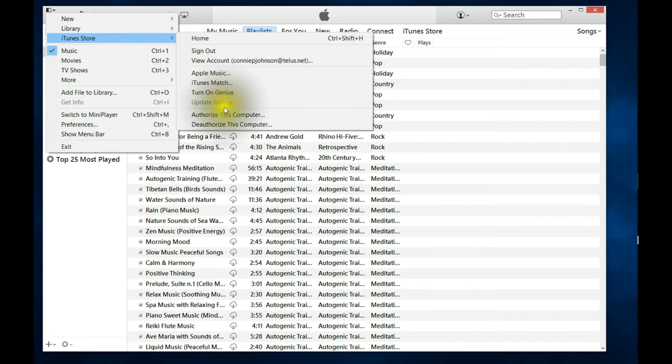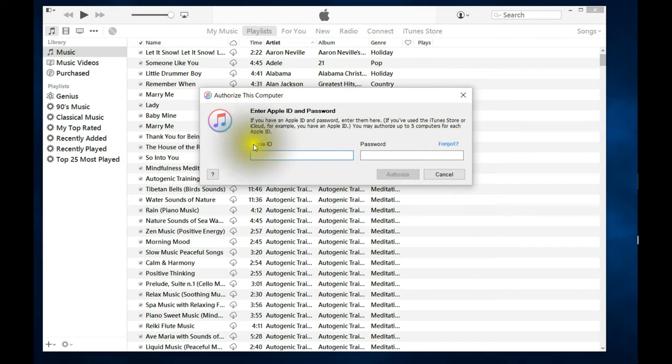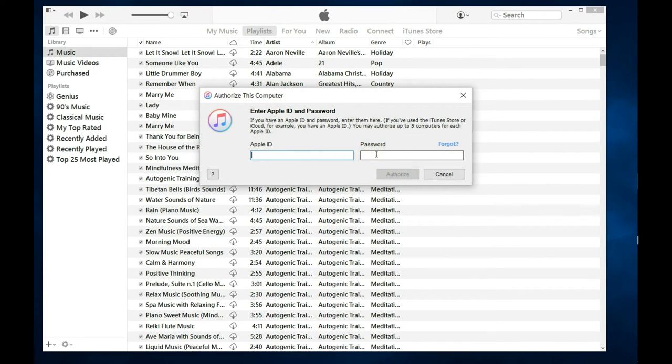So this box will pop up and you're going to have to enter in your Apple ID as well as your password, and then that will authorize the computer that you're on.